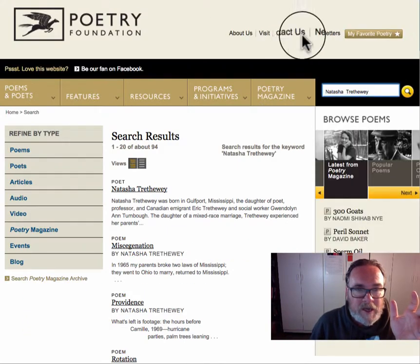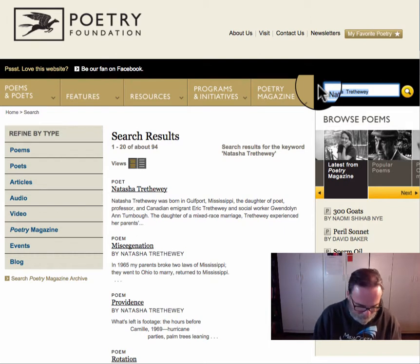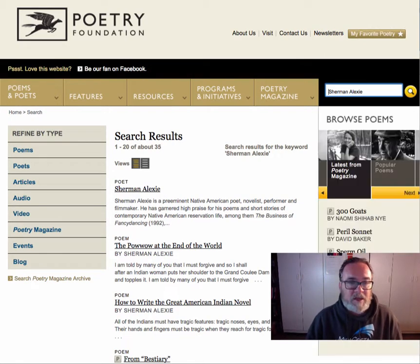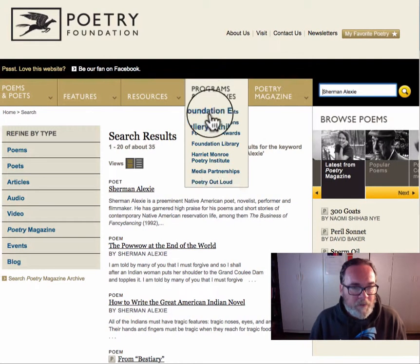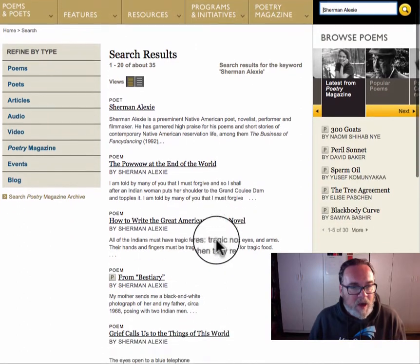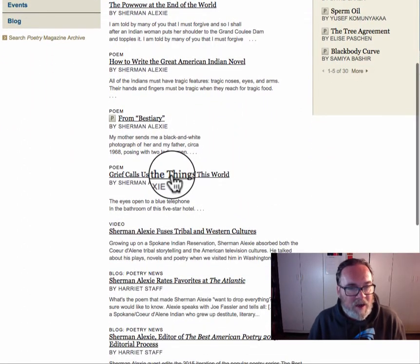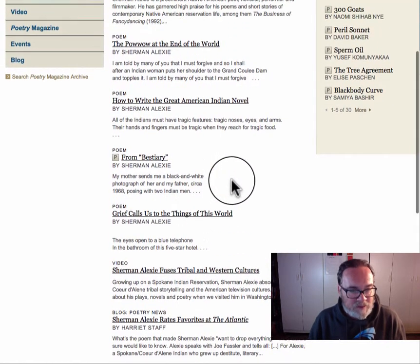So once again, let's walk through the steps. You type in the name of a poet you're interested in. Another one I like a lot — I love all 12 on this list — but Sherman Alexie, a Native American writer. And again, I'm going to go through and see if I can find a poem that interests me.